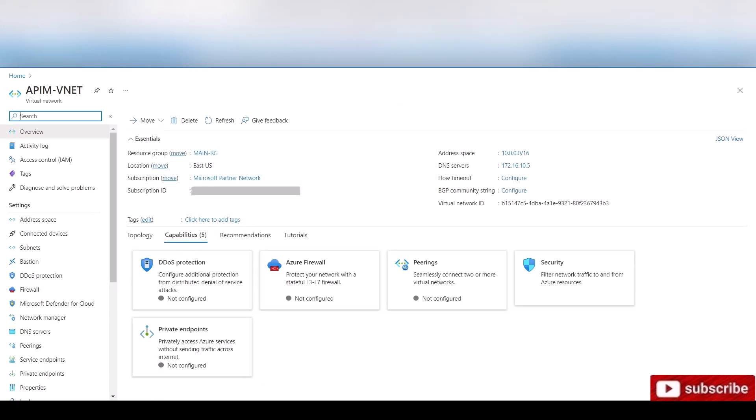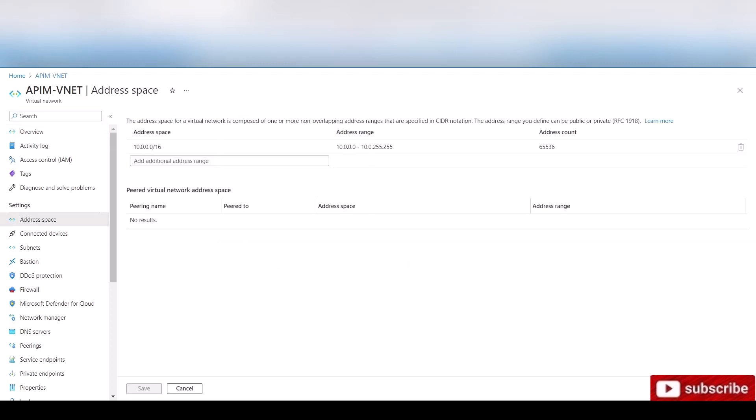And I already have it here. This is my first virtual network. And as you can see, this is the address space 172.16.0.0. That's the DNS server. This is the address space. So it's, oh, this one is the 10.0.0.0/16.